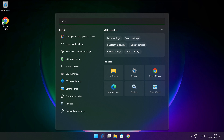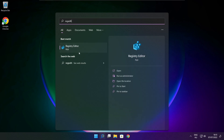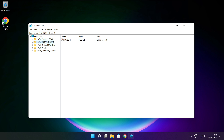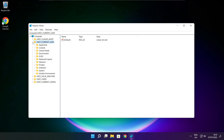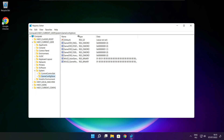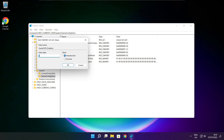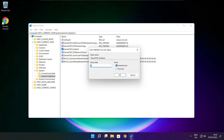Click the search bar and type Regedit. Select HKEY_CURRENT_USER, then select System, then select GameConfigStore. Select GameDVR_Enabled and type 0, then click OK.